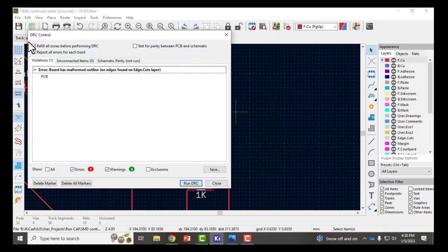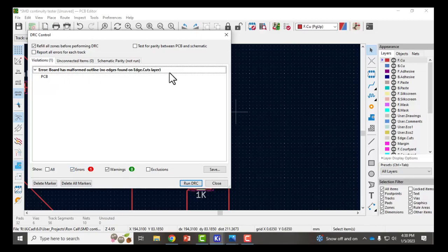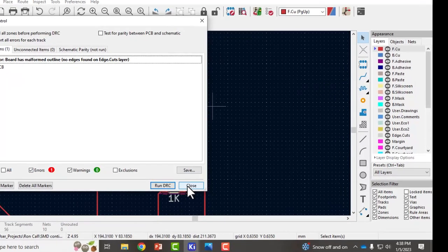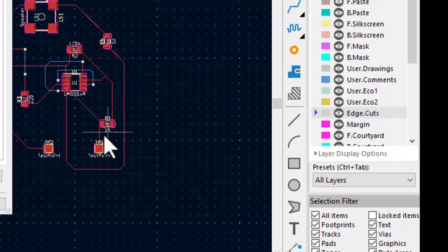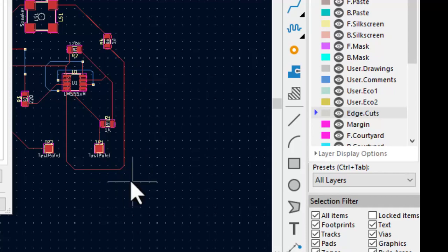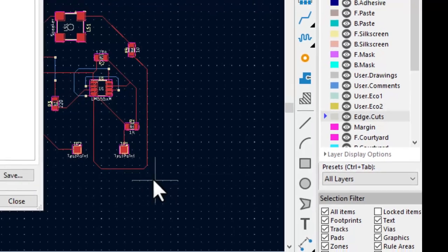Now I can run the design rules check again and it's fixed that warning. It only gives me one error. The PC board has no edges found on the edge cuts layer. I can be on the edge cuts layer and draw an outline but if I have a board that's already a specific size I should try to fit my whole PCB inside that space. So I have boards that are already pre-manufactured boards. I have one that's 58 millimeters by 83 millimeters.